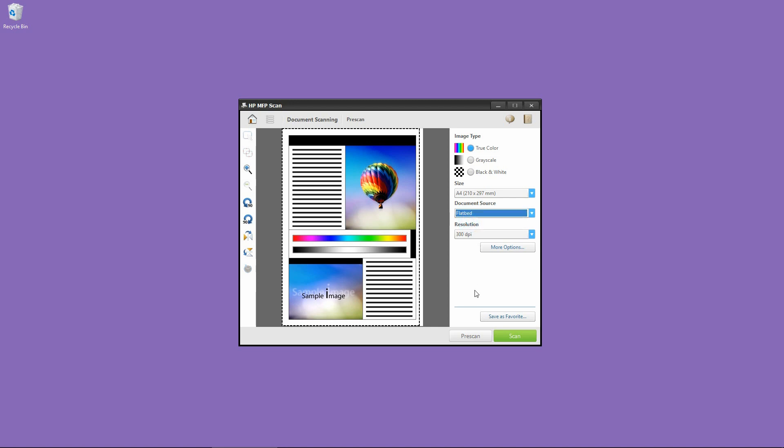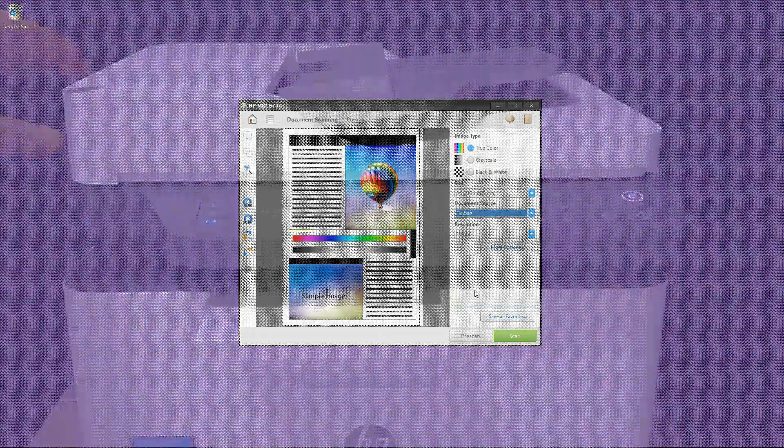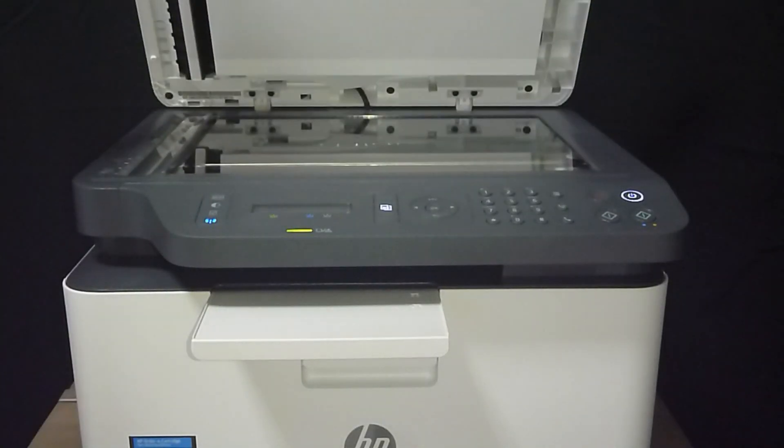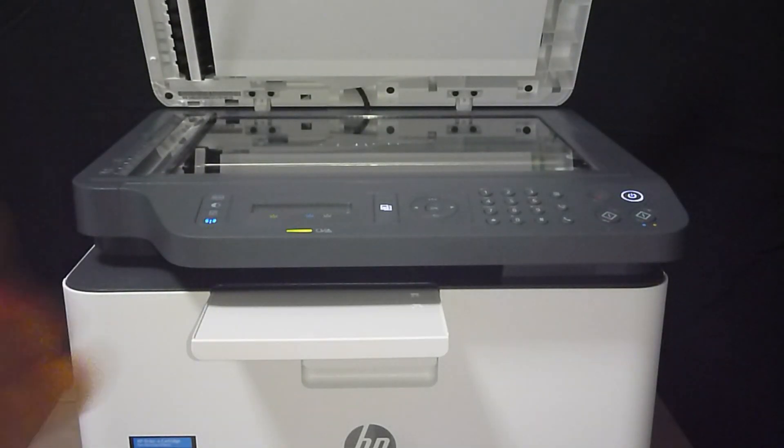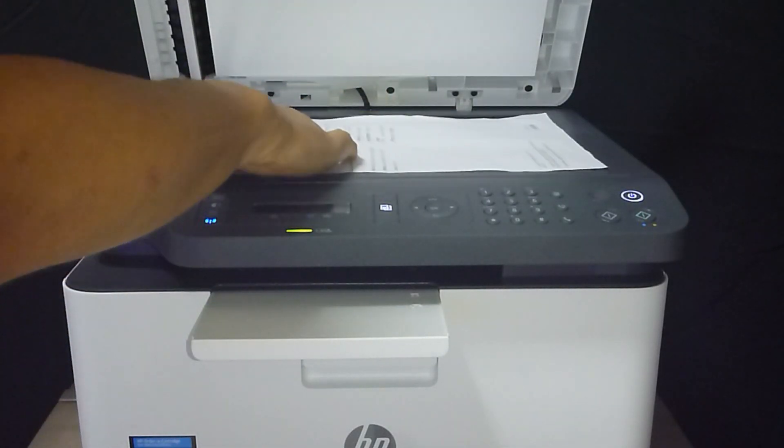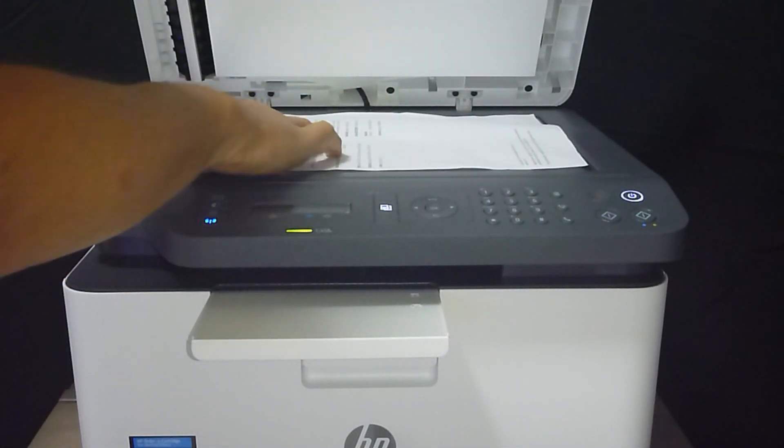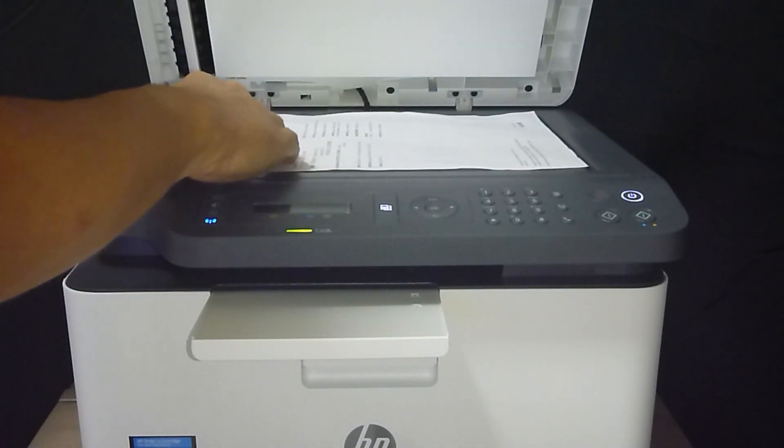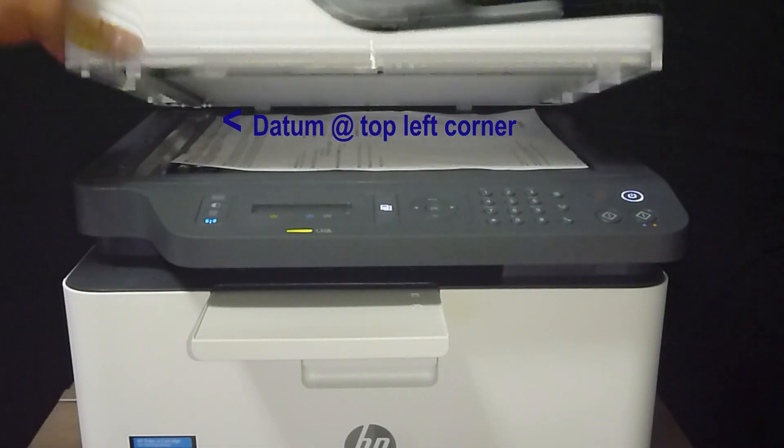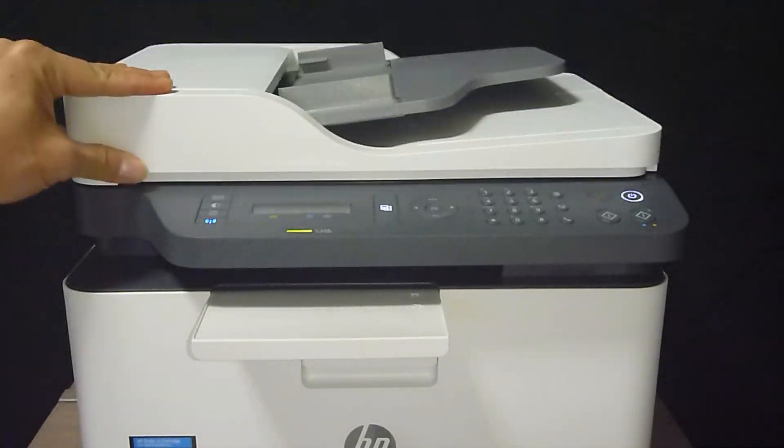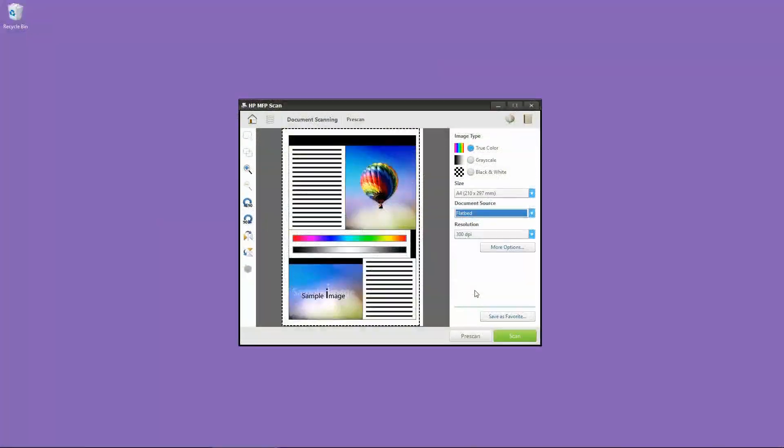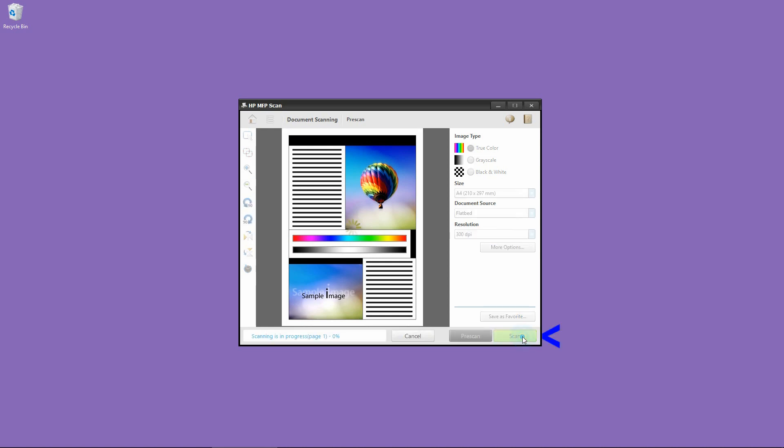And let's place the document onto the Flatbed. Once the document has been placed onto the Flatbed, select Scan.